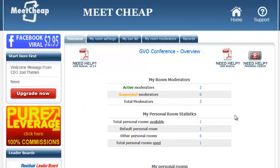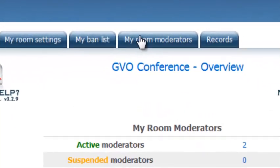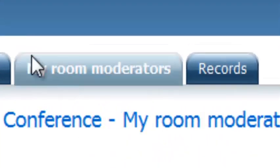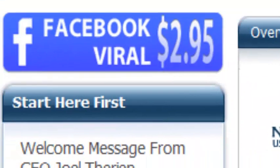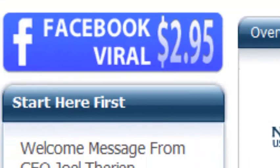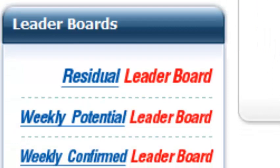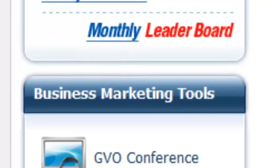Now the first couple of things that you're going to need to know and do is you need to set yourself up as a room moderator so click on the room moderator tab. There is a video, I do recommend that you watch all the videos, I'm not going to go through this because there is a video showing you exactly how to do this and again I'll just show you where they are.